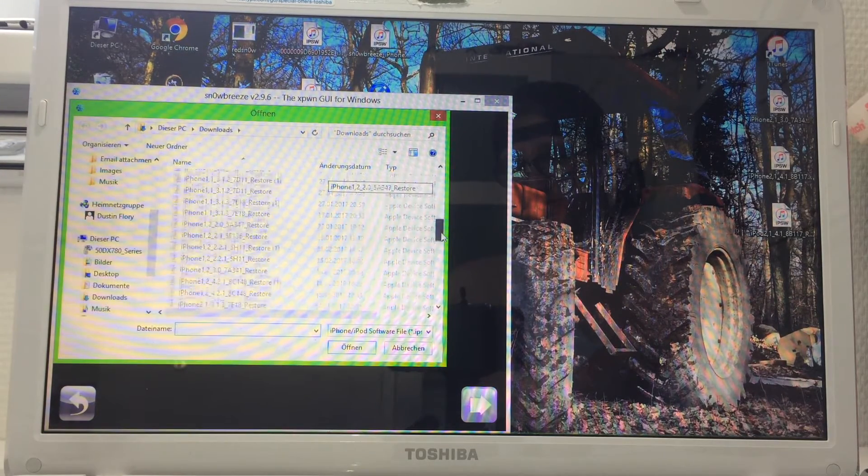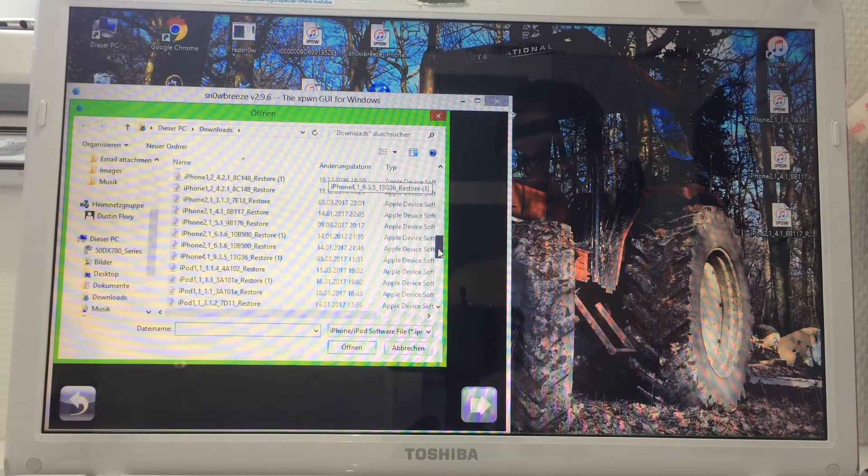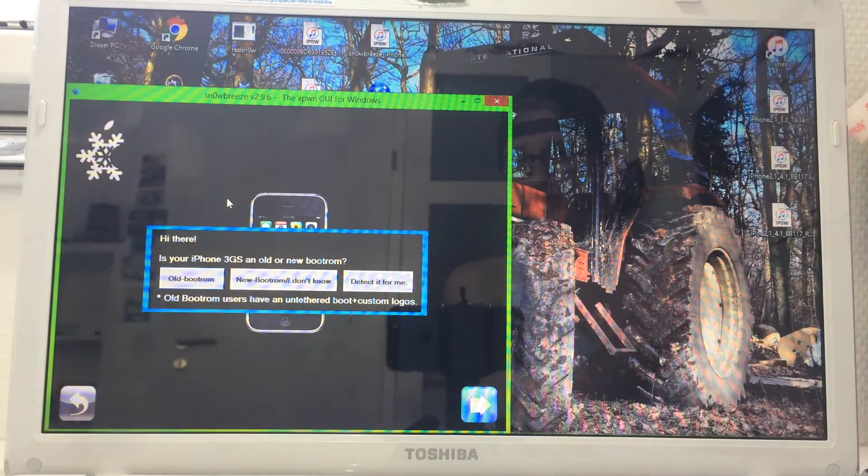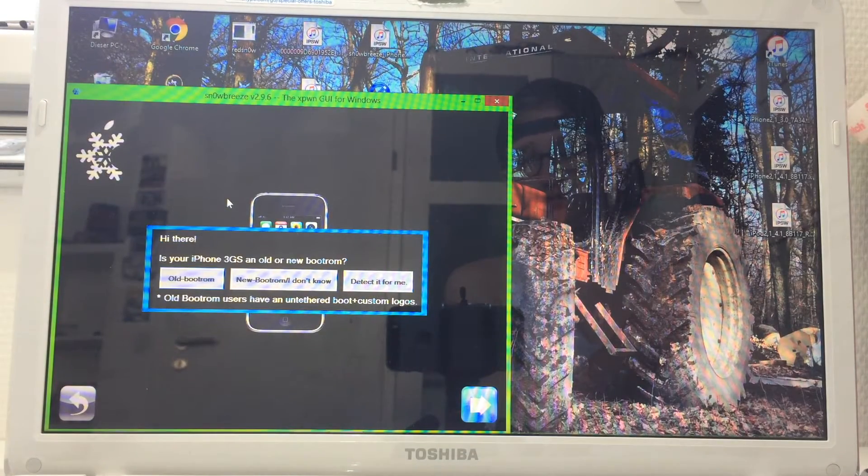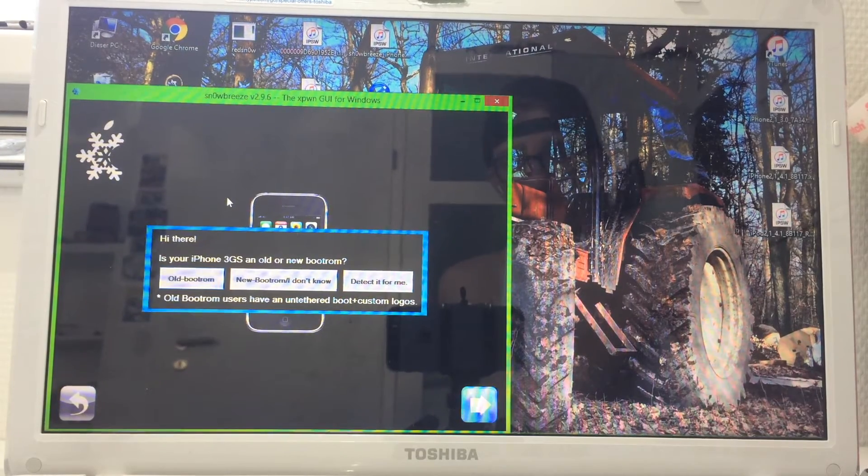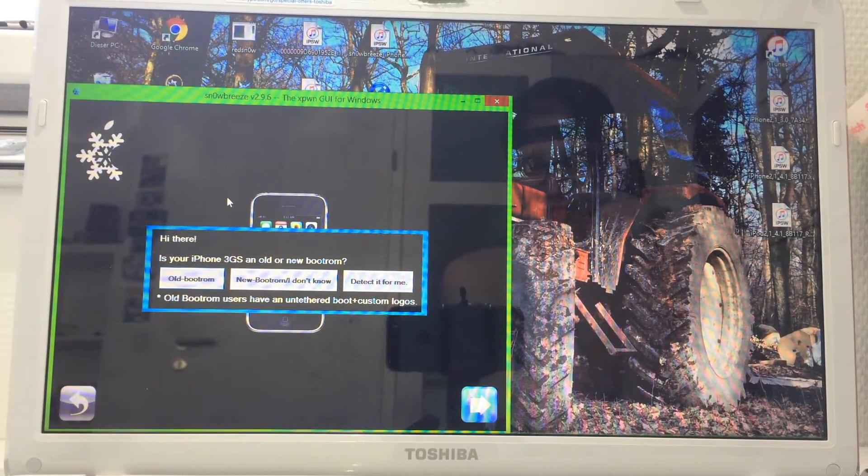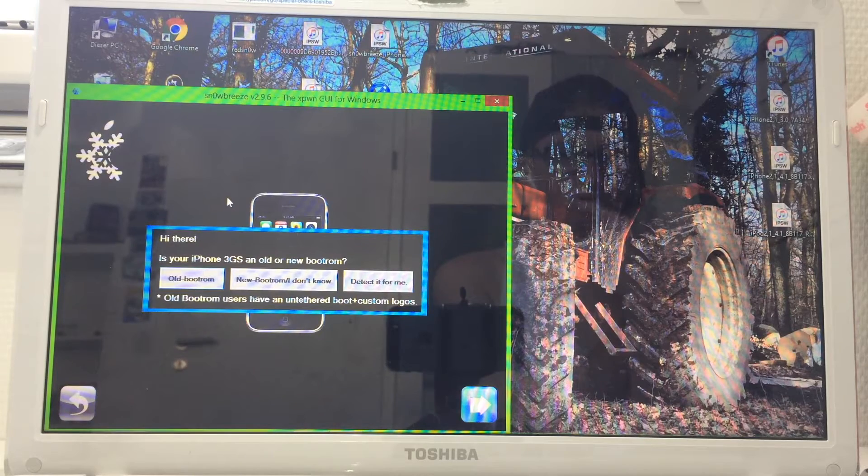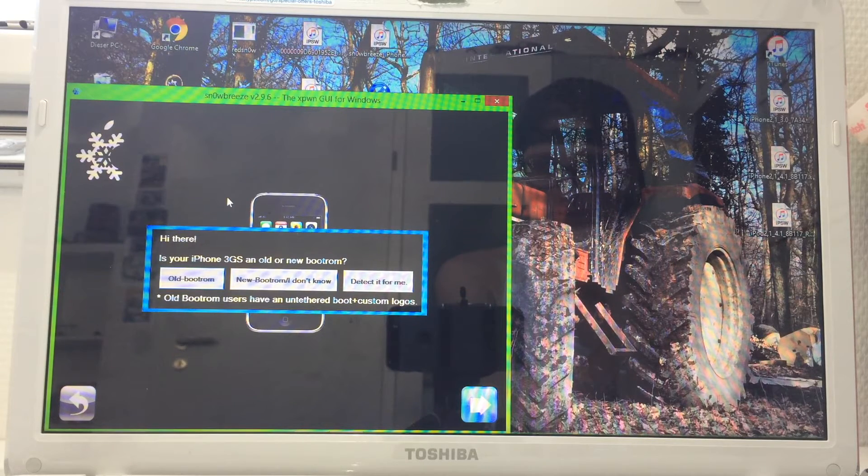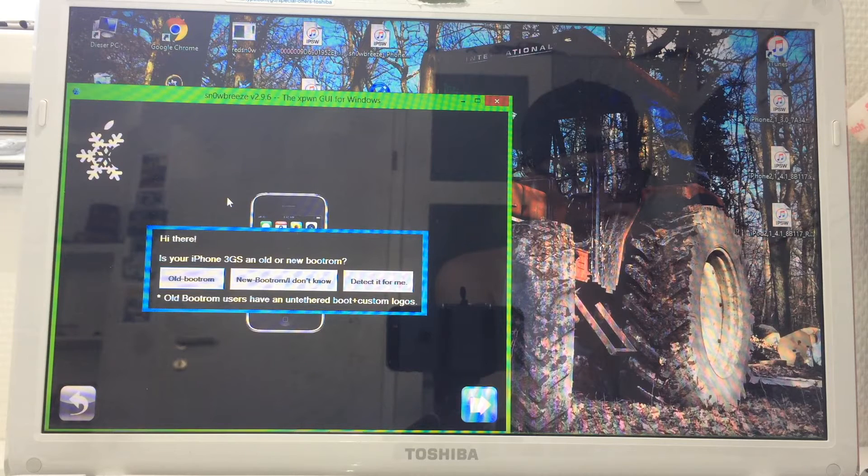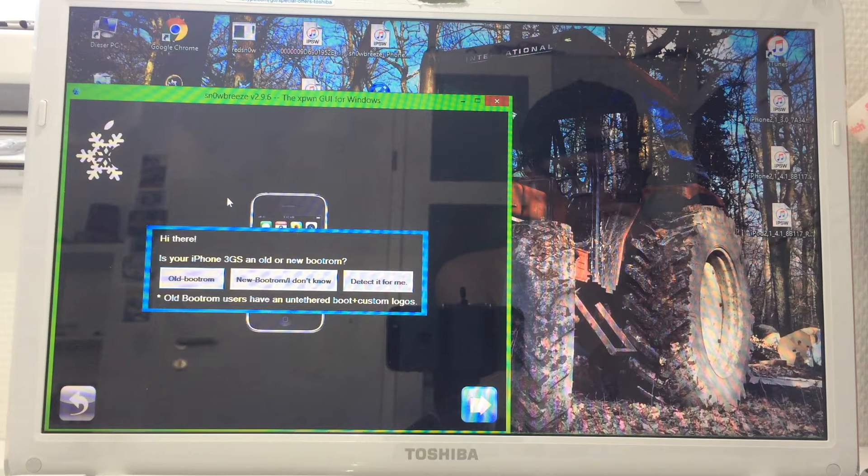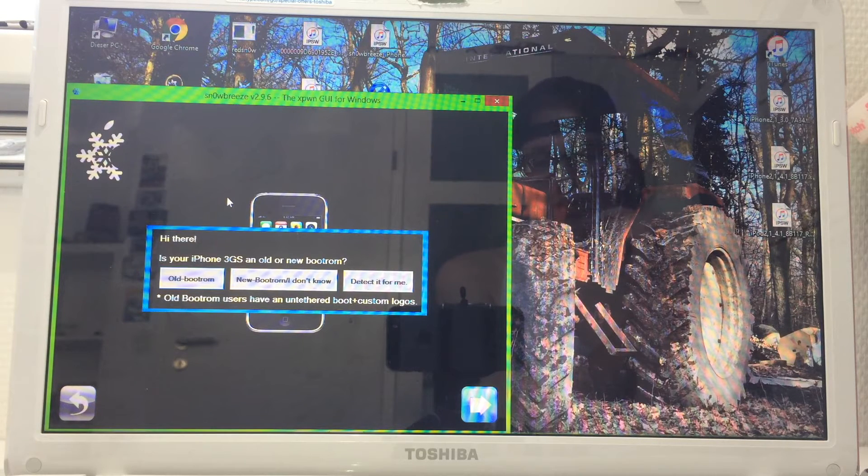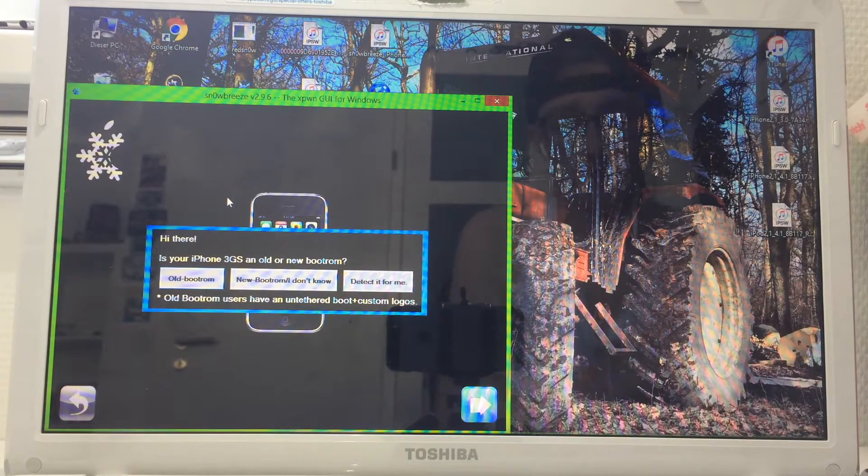In the download section, I got the one for 3GS. If you don't know, this method only works with old bootrom devices. I got two of the old bootrom, and for the 5.1 downgrade you need to have an old bootrom as well. I'll show you how to do that.